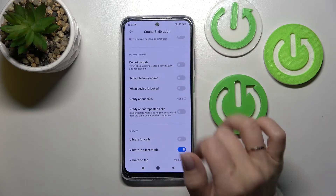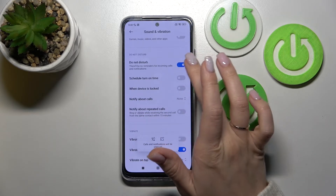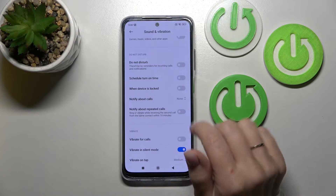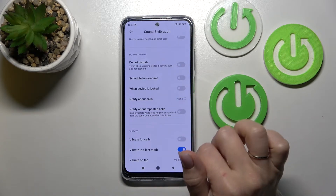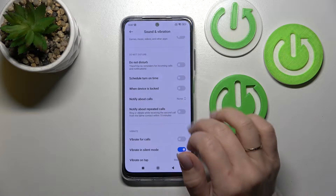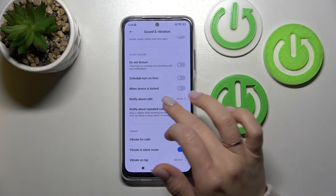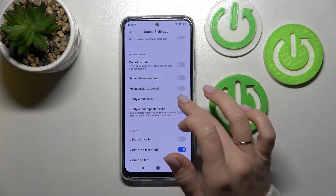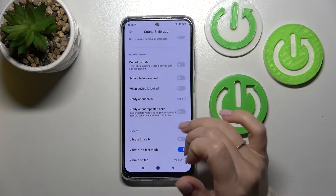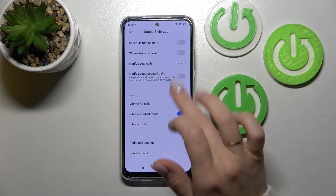We can also set the Do Not Disturb option here. To turn it on or turn it off, click on the switchers. We can also schedule a start and end time for Do Not Disturb mode, and set it to notify about calls from no one, anyone, from contacts, starred contacts, or to notify about repeated calls.